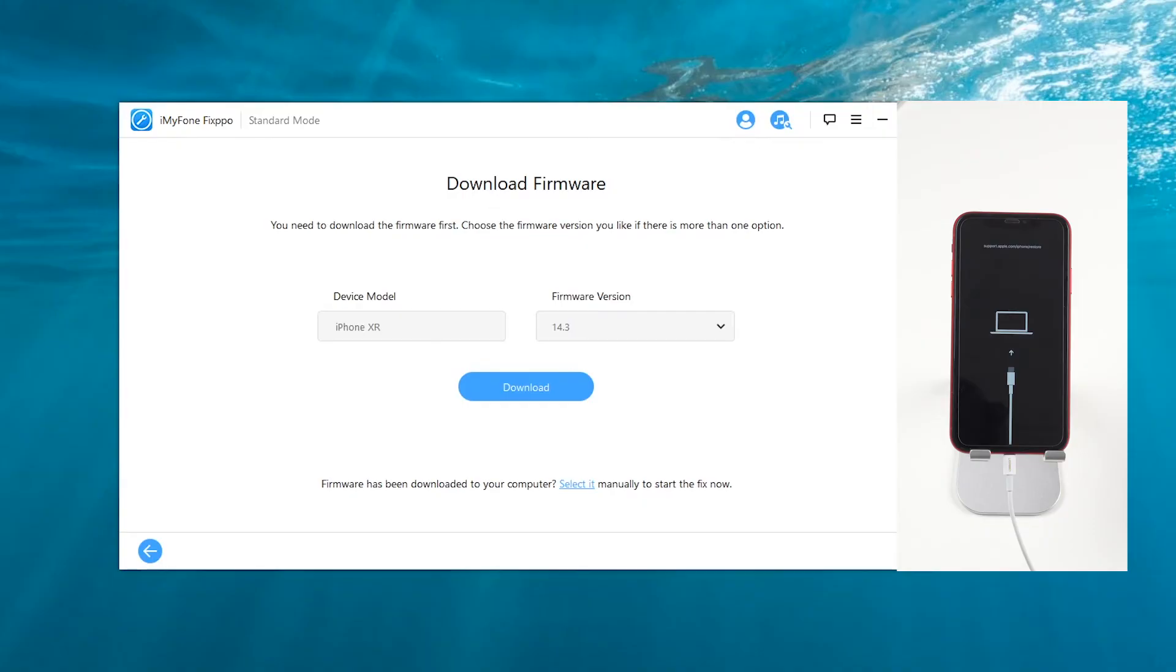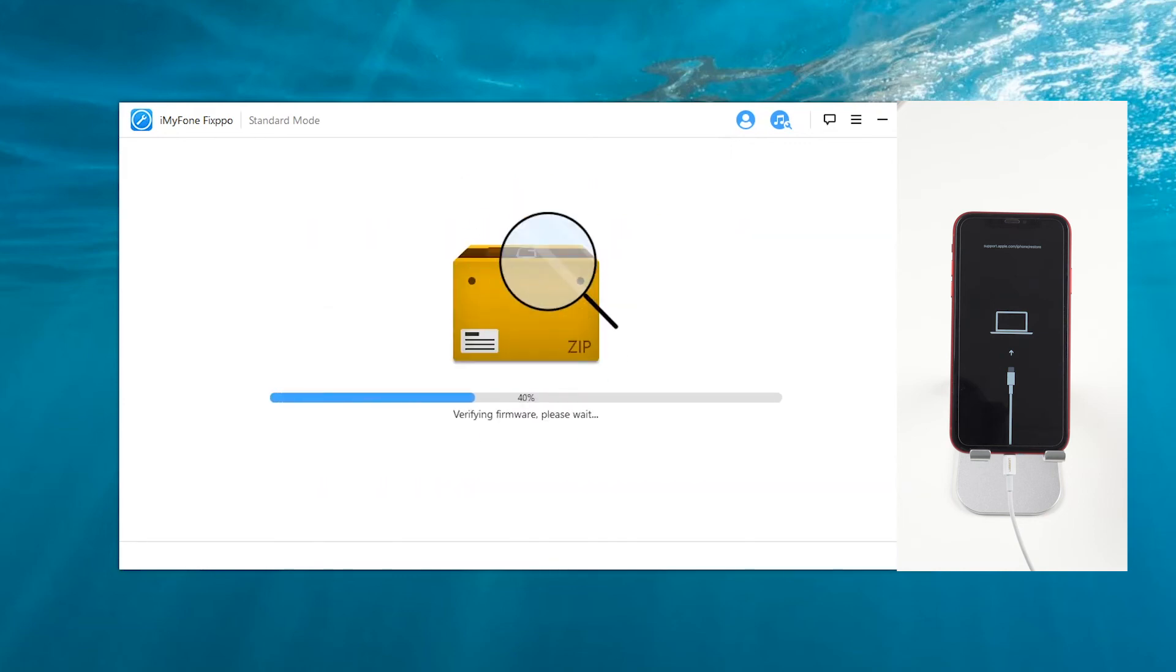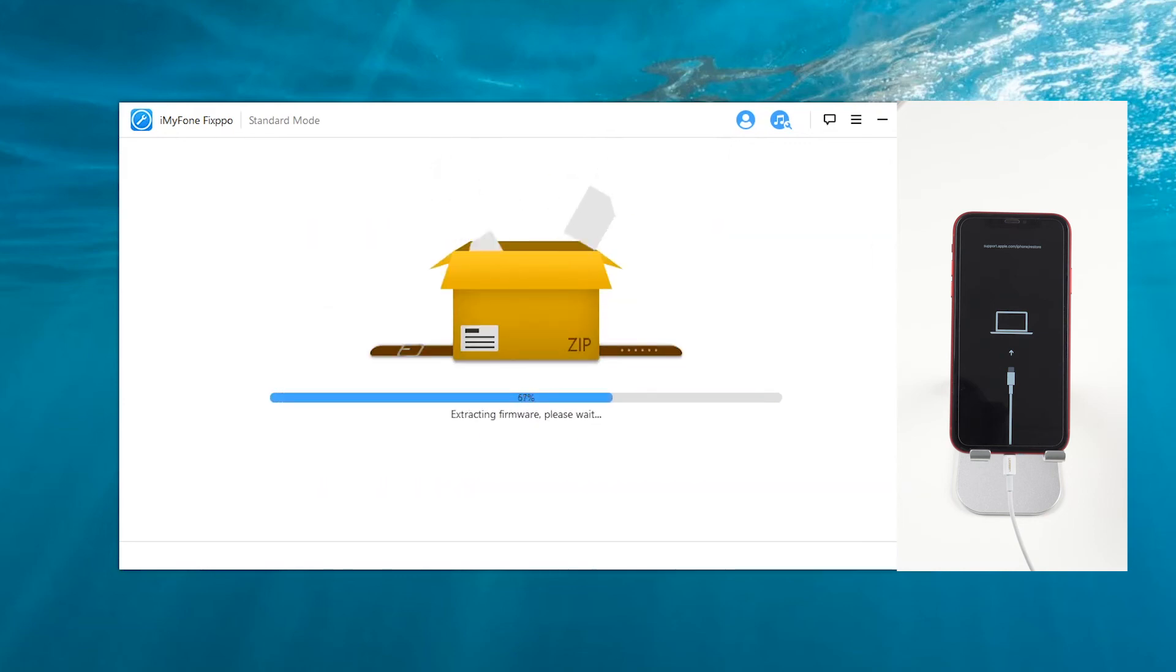After the program detects your device, we can see all the available firmware. Choose a version you like if there is more than one option, and then click download. Now you just need to wait for several minutes.